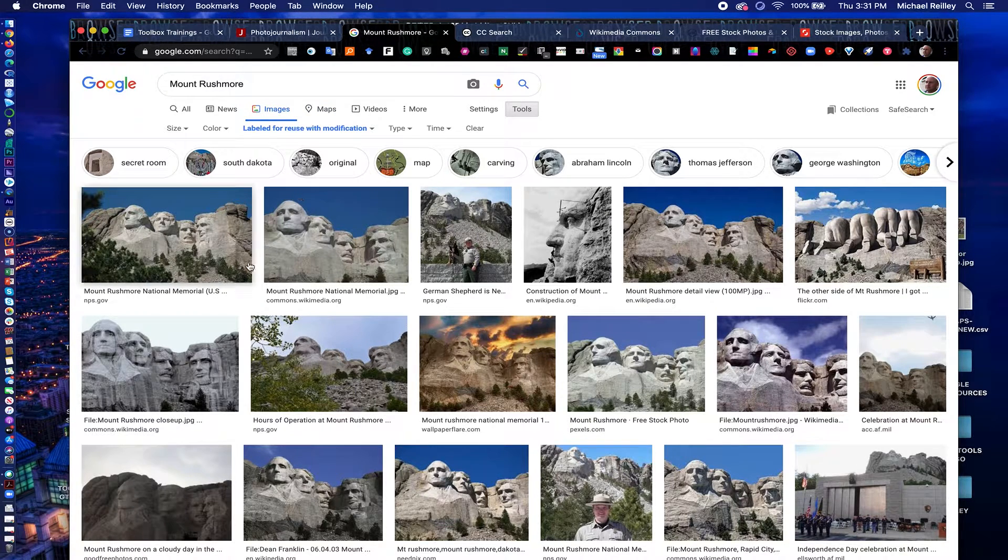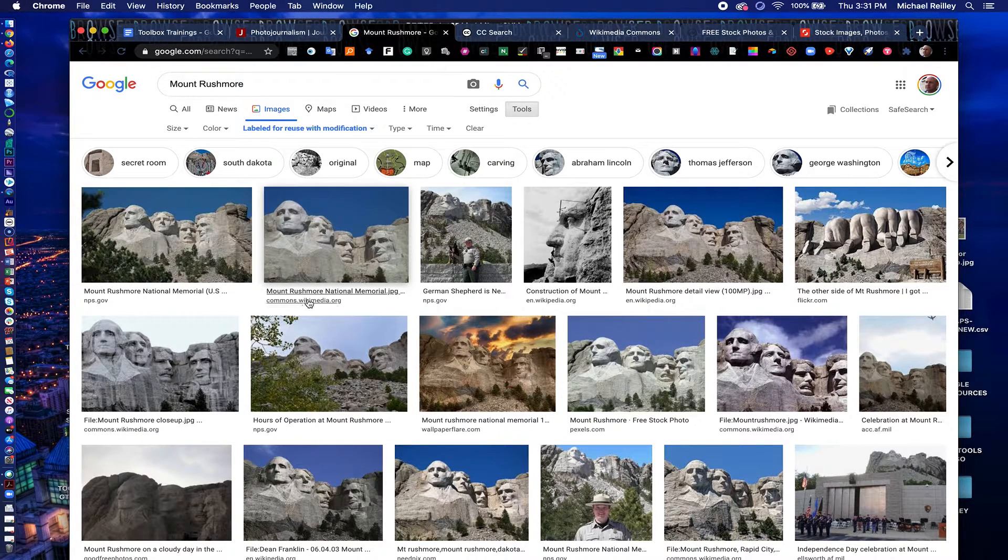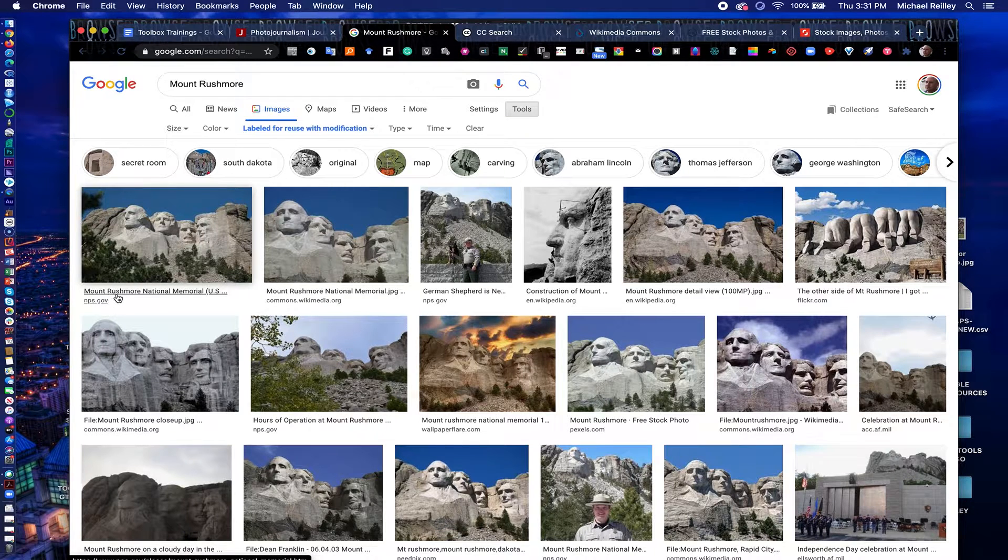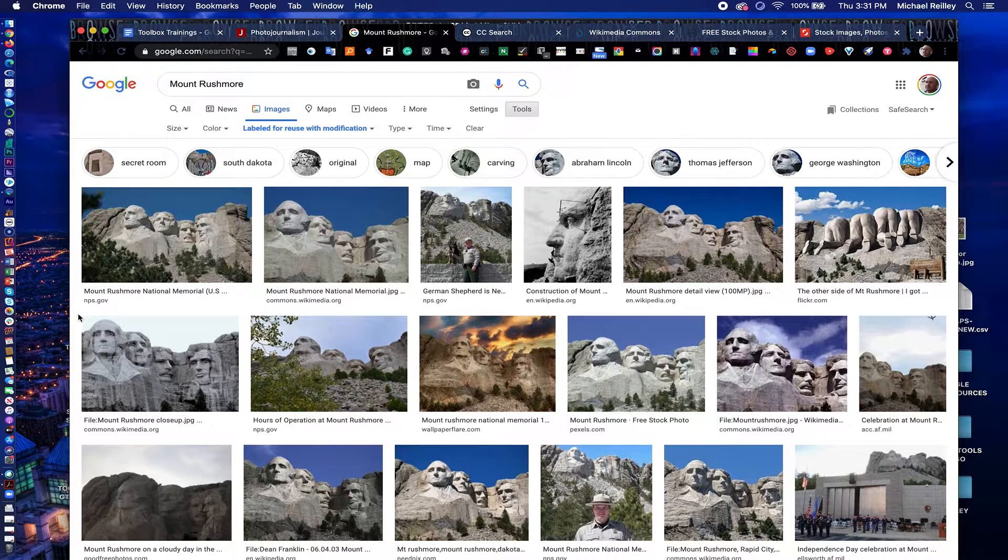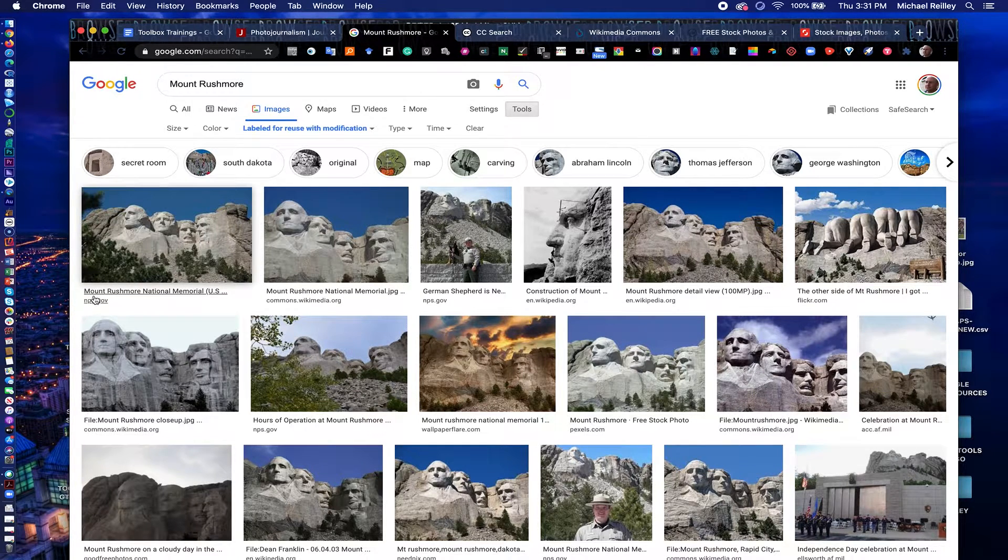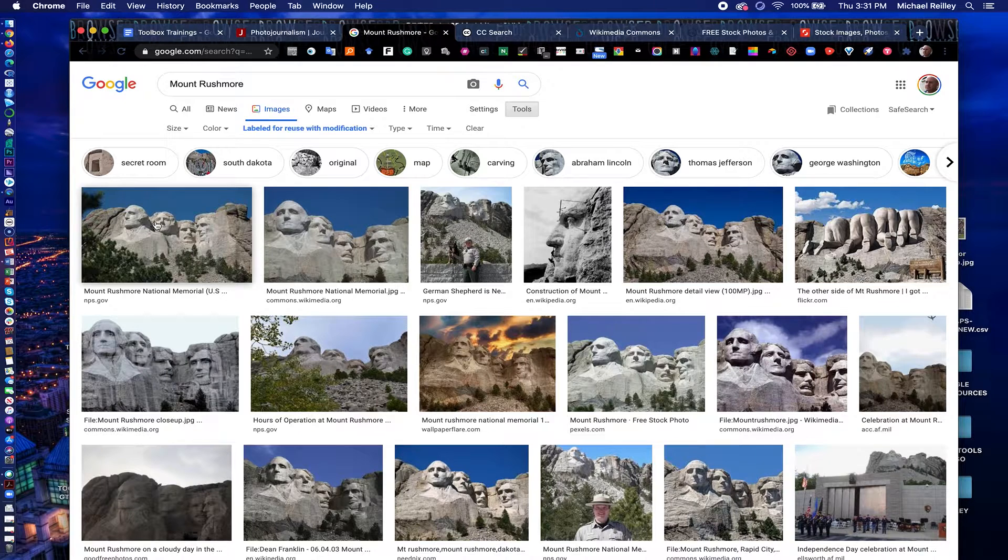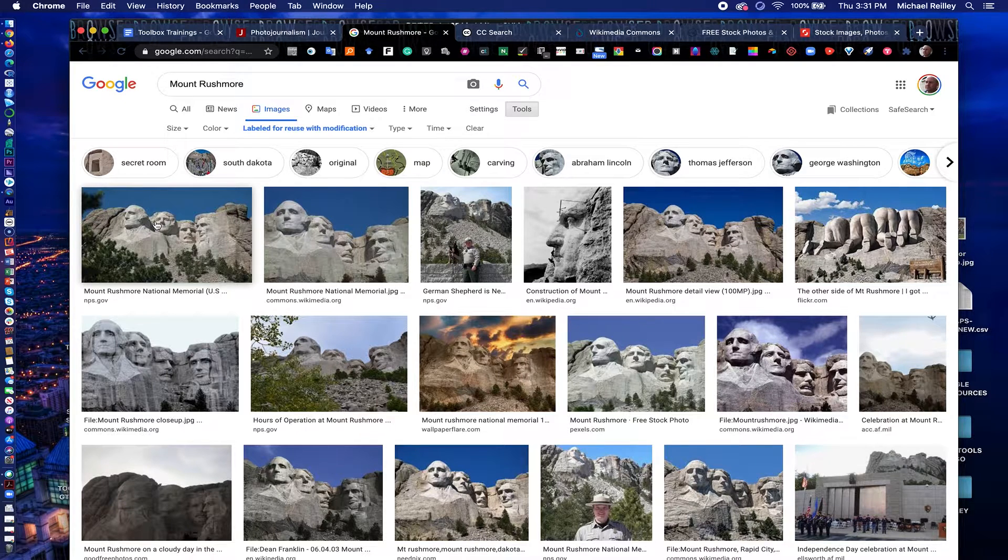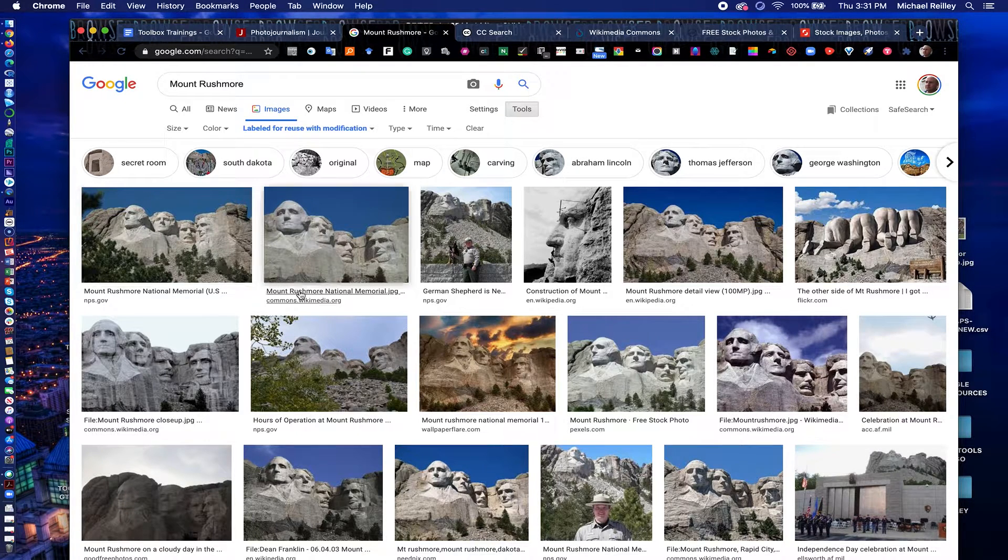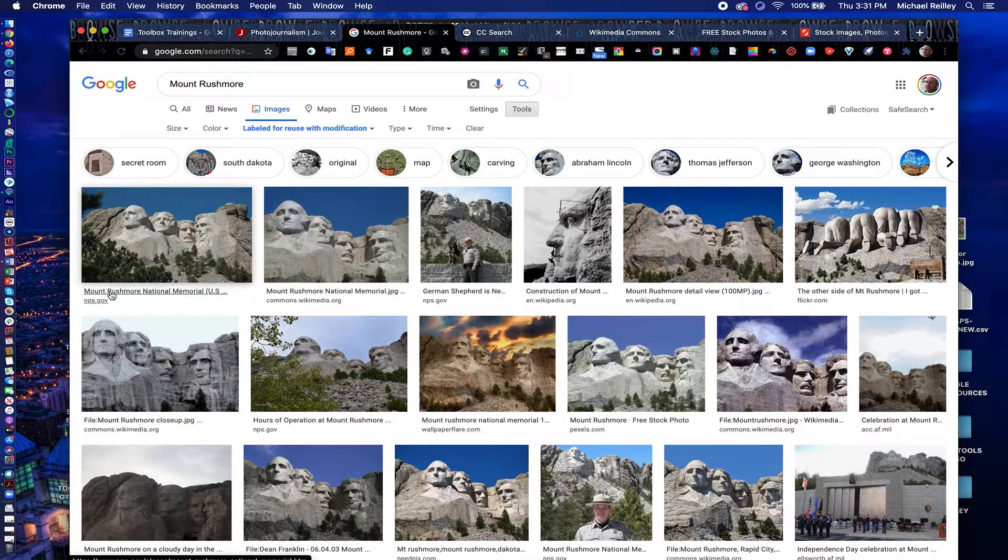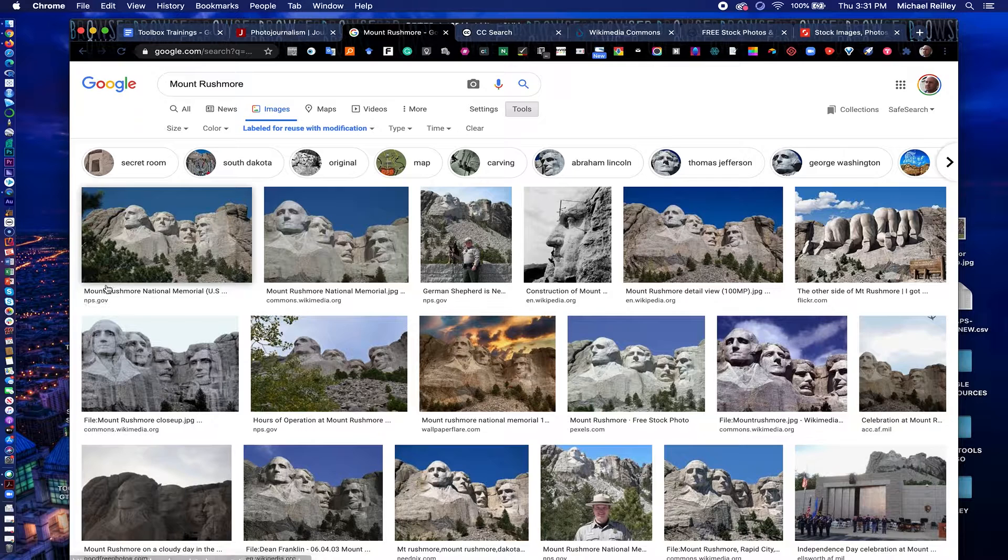Always credit where the photo came from, the author of the photo, and you can often find that wherever the source is. This nps.gov page has a credit there. If not, at the very least, I'd credit either Wikimedia or the web page or site it came from.